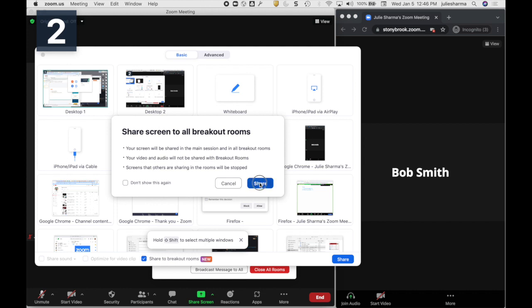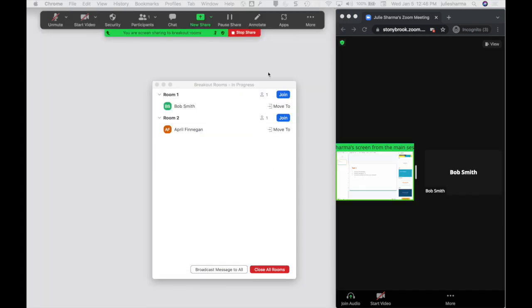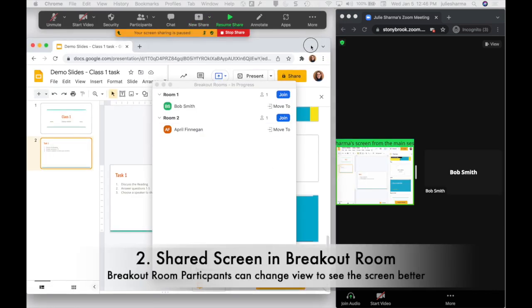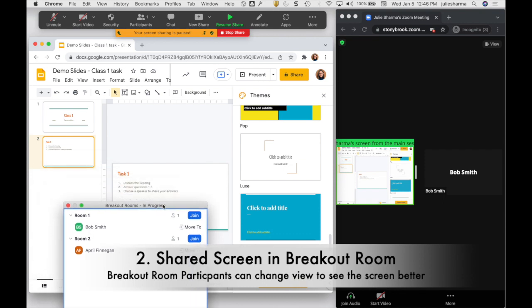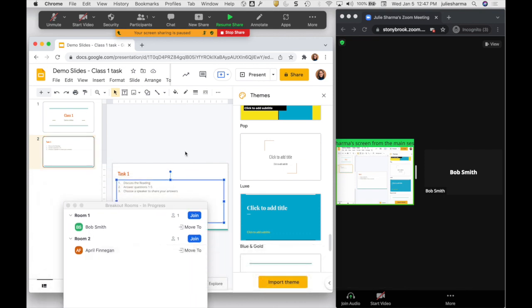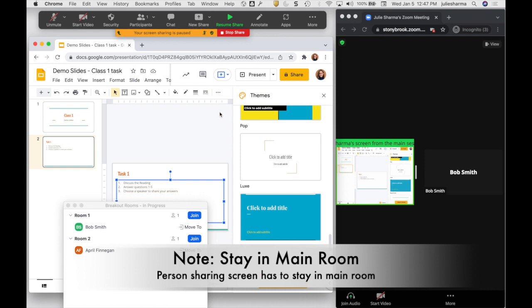I'll go ahead and click Share, and then these slides I prepared with the to-do for today will be shared over. The person presenting does need to stay in the main room.